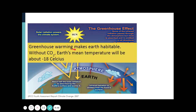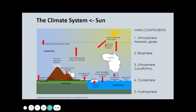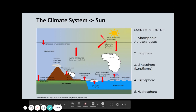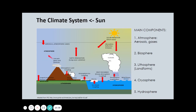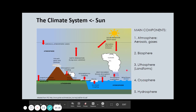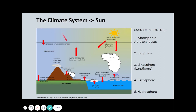Greenhouse warming makes the Earth habitable. Without these greenhouse gases such as carbon dioxide, Earth's mean temperature would be about negative 18 degrees Celsius — so it is a very important phenomenon. All these interactions between the atmosphere, biosphere, lithosphere, cryosphere, hydrosphere, and even the anthrosphere — the human activities sphere — contribute to the behavior of our climate system.